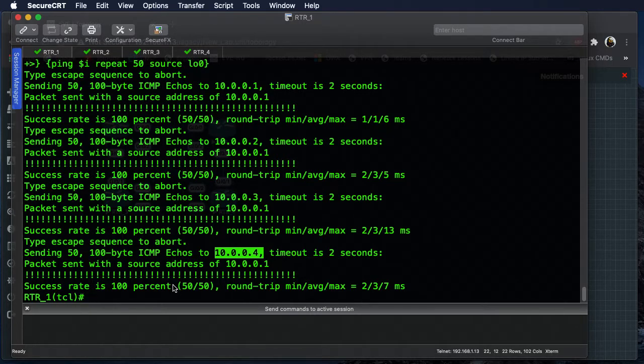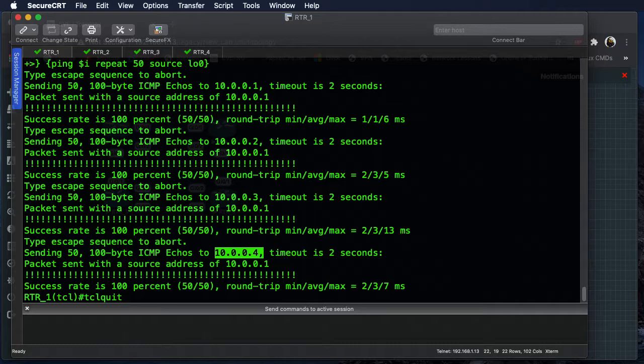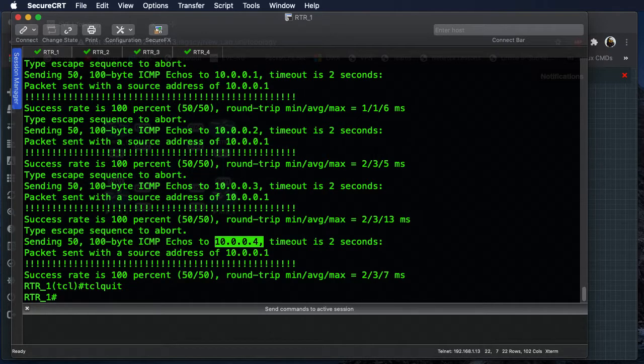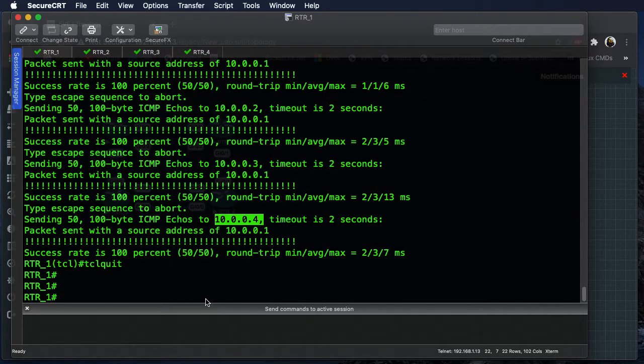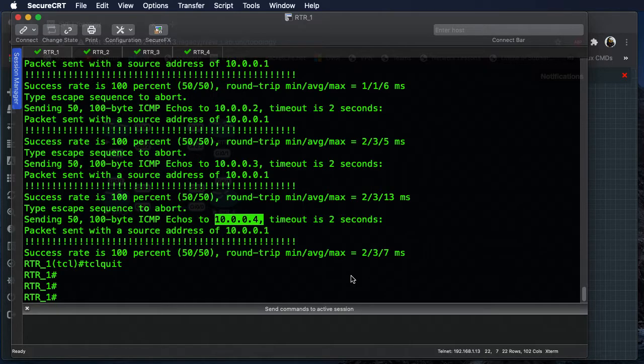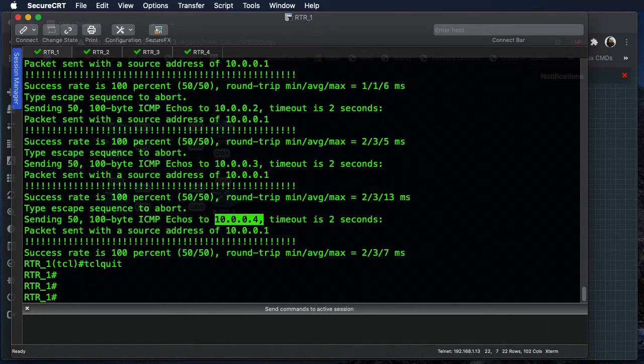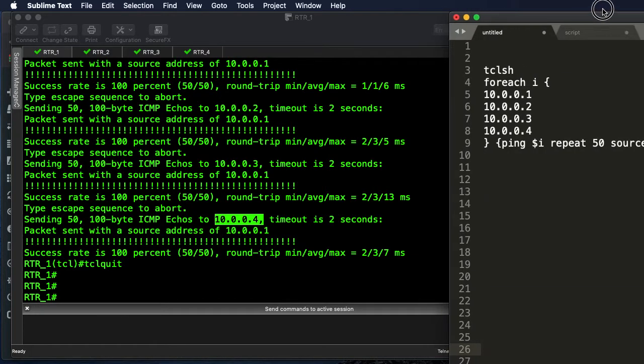So in order to quit the shell process, then we just type in tclquit and it drops it back down. Okay, so this is great, but it's a lot of typing. So if you want to be doing this on a regular basis and don't want to have to type this on every single router, you can always put it in a text editor such as Sublime like I have here.